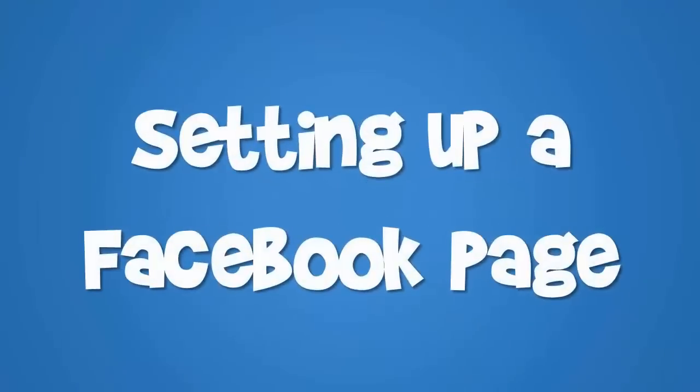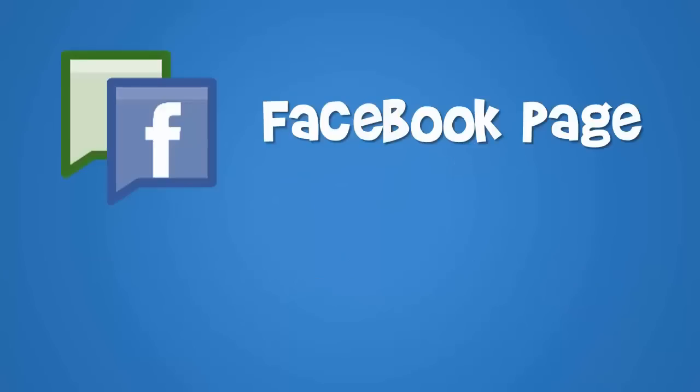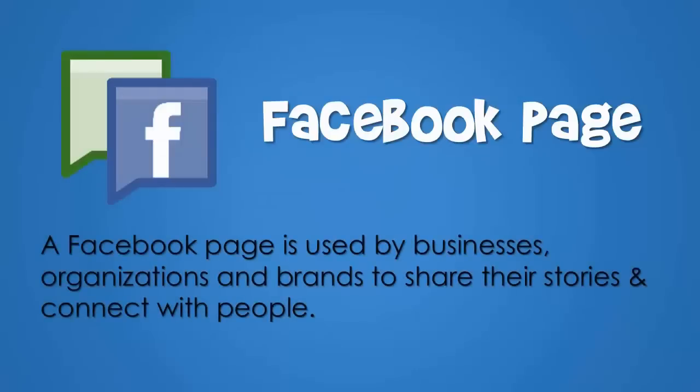Setting up a Facebook page. A Facebook page is used by businesses, organizations, and brands to share their stories and connect with people.